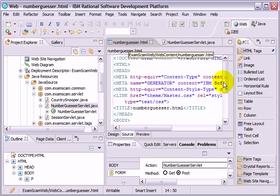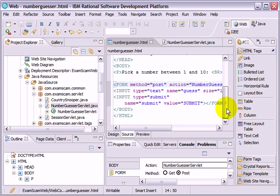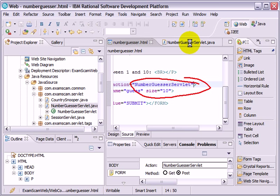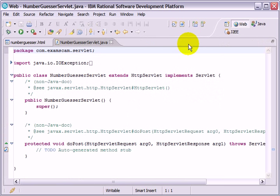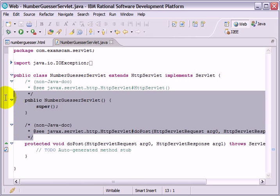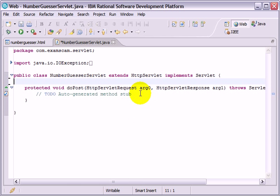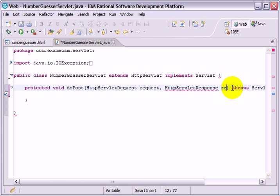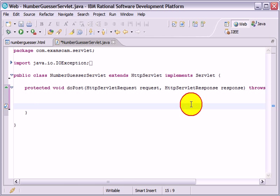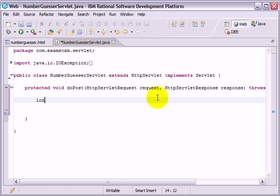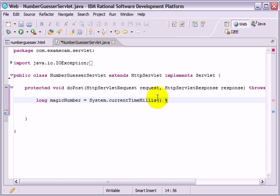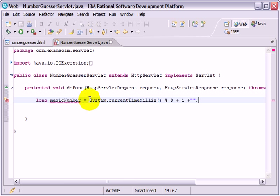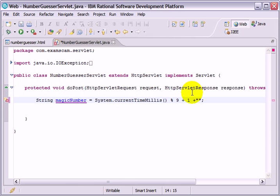So that creates the servlet. Now my error should have gone inside this code where it used to give us a problem with the number guesser servlet. We've created it, so we shouldn't have a broken link there. And look at all these comments. Do people still comment their code? Essentially, what I want to do is figure out a magic number between 1 and 10 and find out if the user guessed that number. So, I'm going to create a new magic number. Long magic number equals system.currentTimeMillis percentage by 9 added to 1 and then concatenate it as a string. Kind of a lazy way to do that, but I like it. And I'll make that a string.